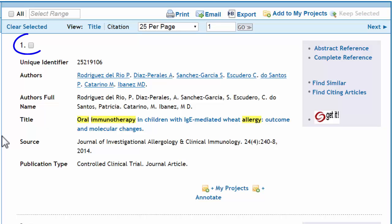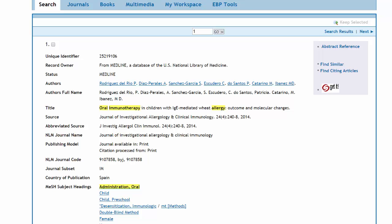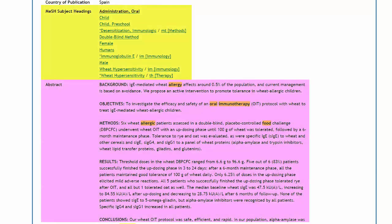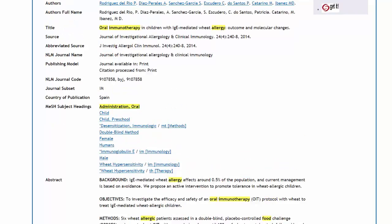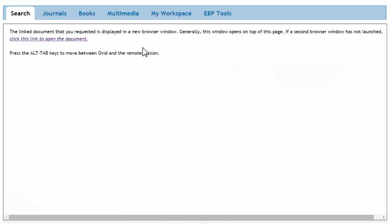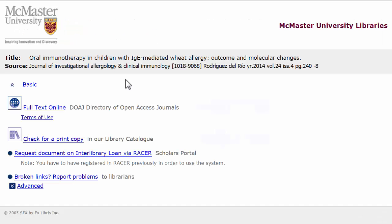Each record has a checkbox in the upper left corner, which when selected can be used to print, email, or export citations to reference management software. This first result looks promising. Clicking on the title will take us to the complete reference for this article. Here we'll find some additional information, including the article's subject headings and abstract. Click the Get It button in the top right corner to check the full text availability through McMaster's Libraries. Your browser's pop-up blocker may prevent the Get It page from opening. If so, follow the link provided to see options for online and print access.